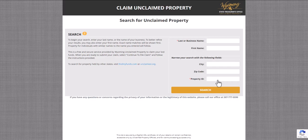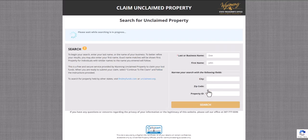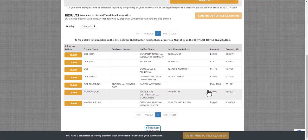From here, you can initiate a search for unclaimed property within our system. Please note that you can perform a search with nothing more than your last name, but entering additional information such as your first name, city, and zip can narrow the results of your search.